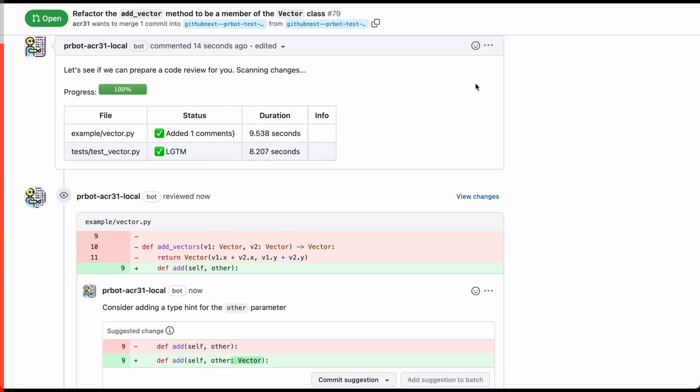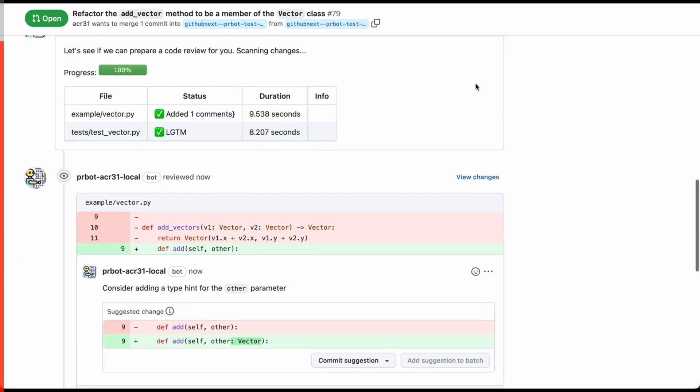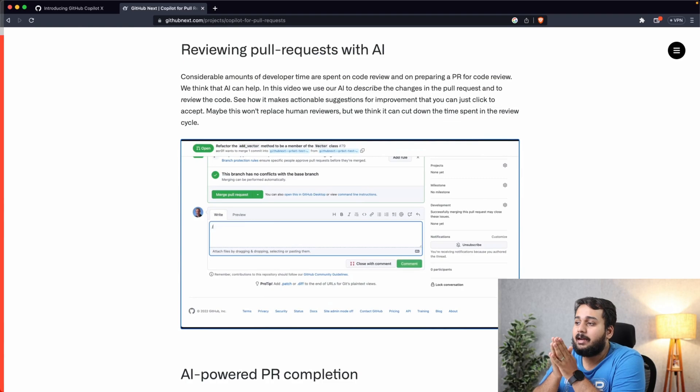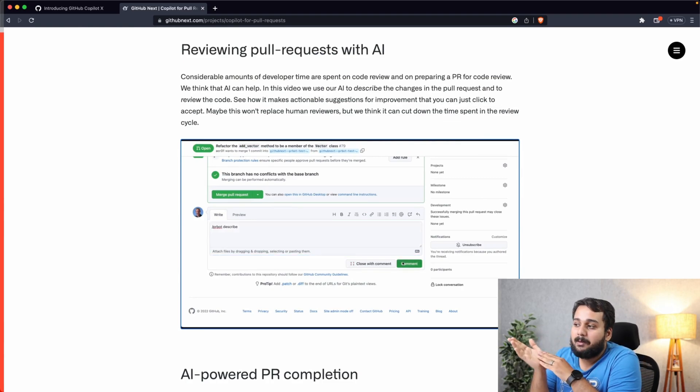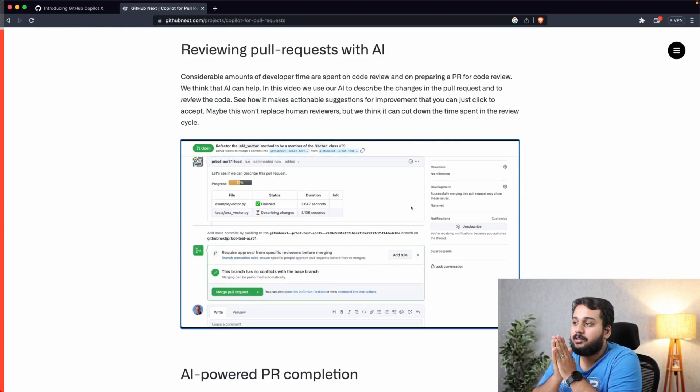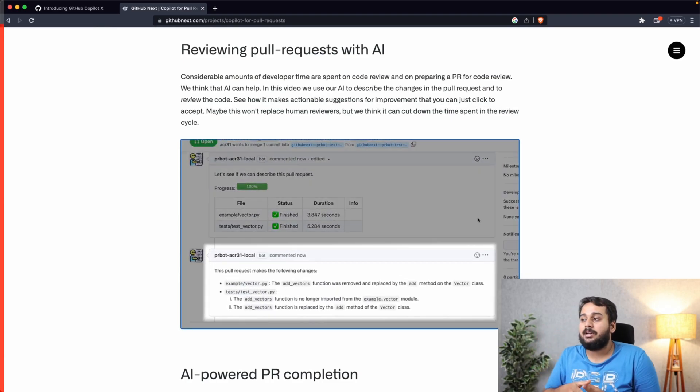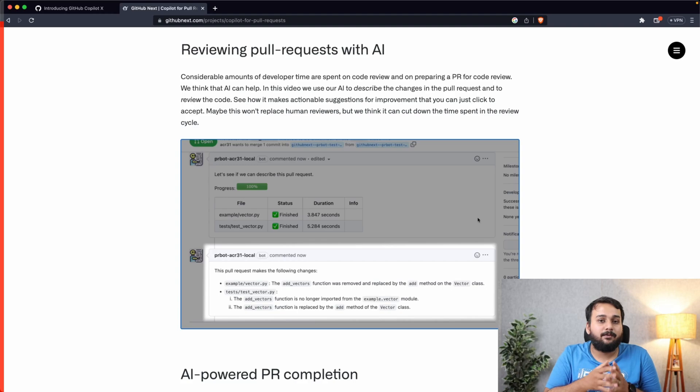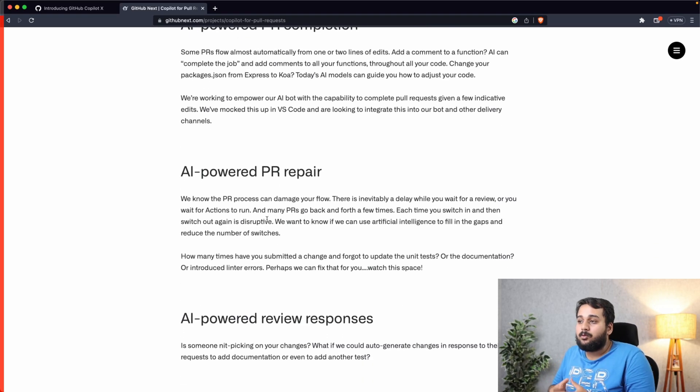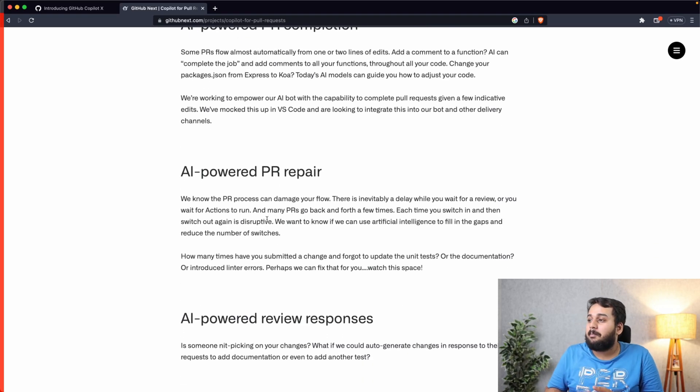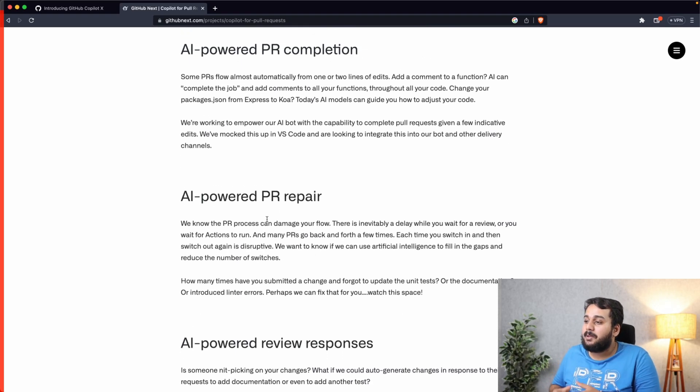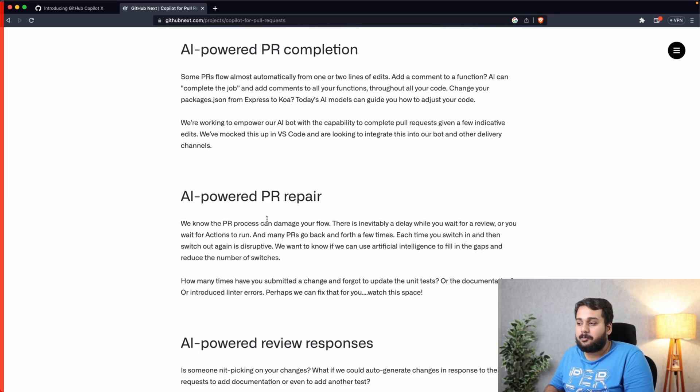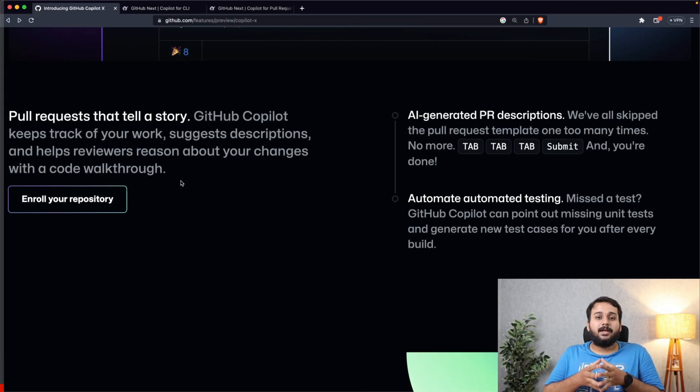Copilot can review the changes and show you what are the changes done, and if you feel that these are the correct changes you can just commit the changes. GitHub says that maybe this won't replace human reviewers, but we think it can cut down the time spent in the review cycle. And there are a few more features, for example, AI-powered PR completion, AI-powered PR repair, and AI-powered review responses.